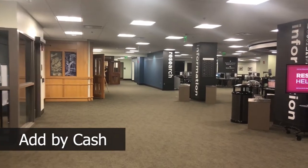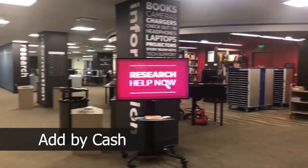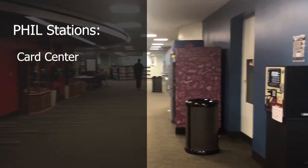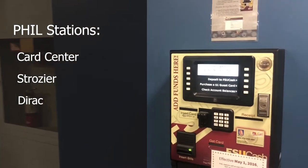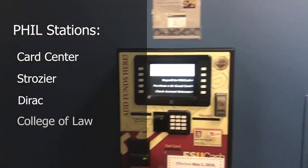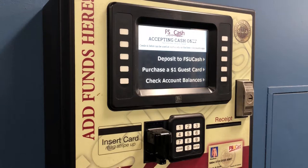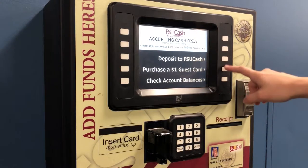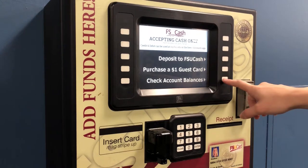If you want to add cash directly to your account, you can do this at any fill station on campus. You can find them at the FSU Card Center, Stroger Library, Dirac Library, or the College of Law. The home screen of each fill station should begin with three options: Deposit to FSU Cash, Purchase a $1 Guest Card, and Check Account Balances.